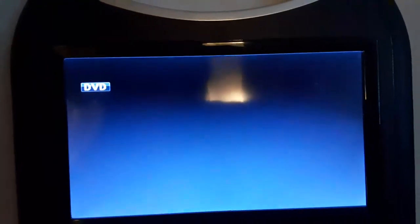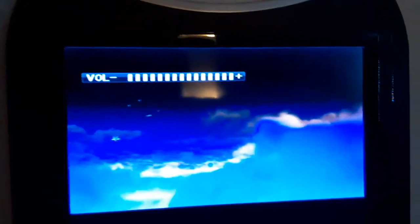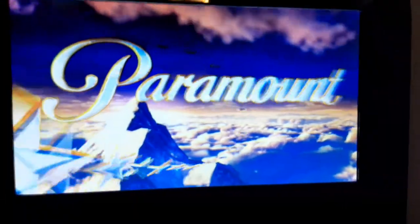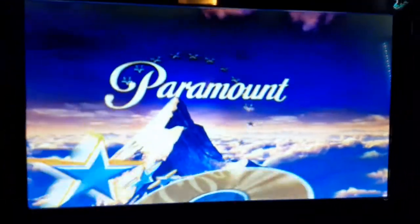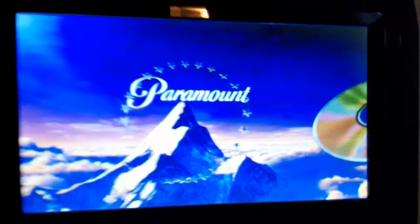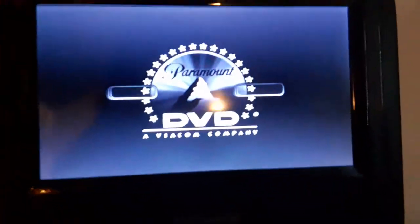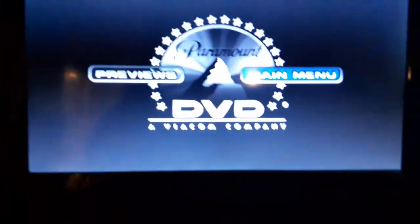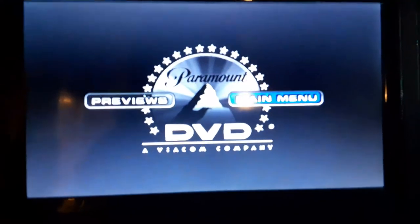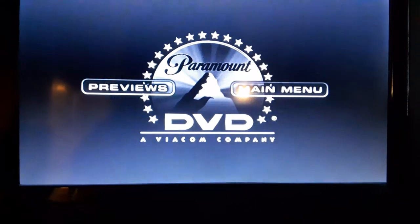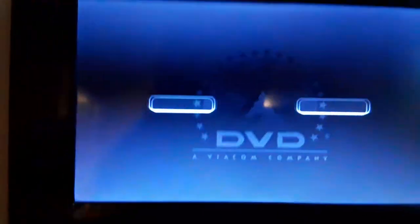Let me check if the volume is very great. Alright. Okay, that was the Paramount DVD logo recorded on the portable DVD player.